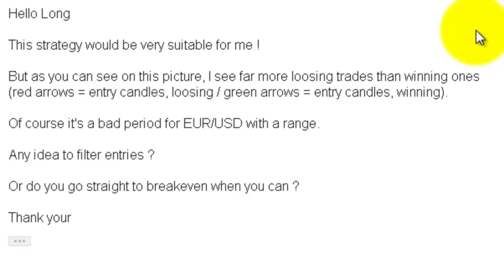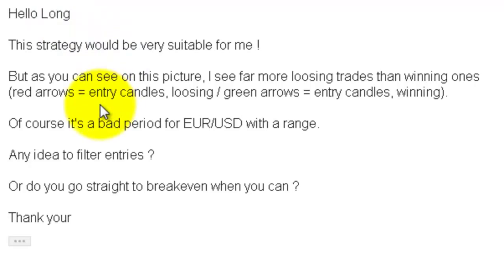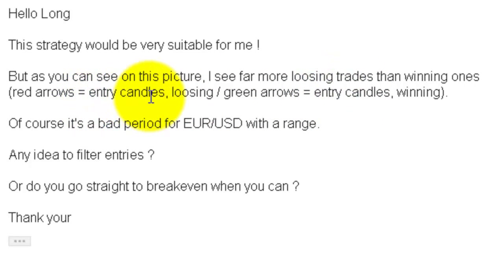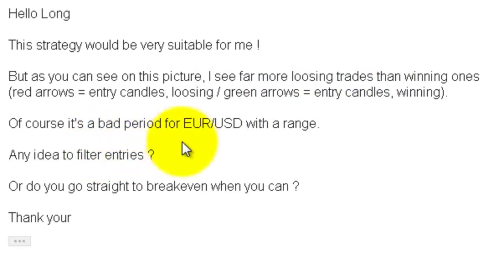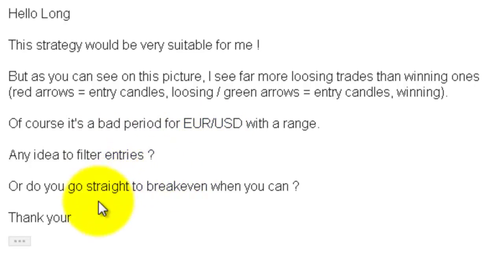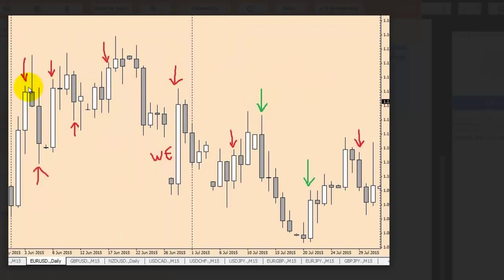Thank you for watching. A candlestick trading video message from a reader: 'This strategy would be very suitable for me, but as you can see on this picture I see far more losing trades than winning ones. Red arrows are entry candles losing, green arrows are entry candles winning. Of course it's a bad period. Do you have any idea to filter entries, or do you go straight to break even when you can? Thank you.'